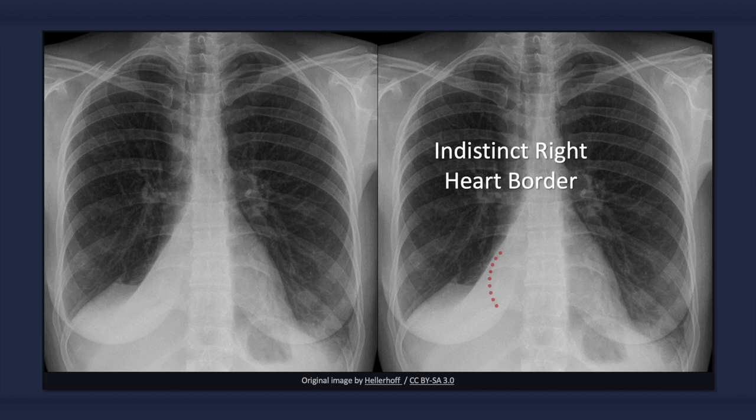Collapse of the right lower lobe results in effacement of the right heart border, obscuring the interface between the lung and the heart. This is referred to as the silhouette sign. Note that the interface between the lung and the medial aspect of the right hemidiaphragm is also obscured.